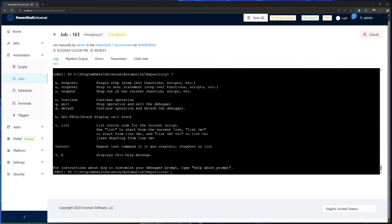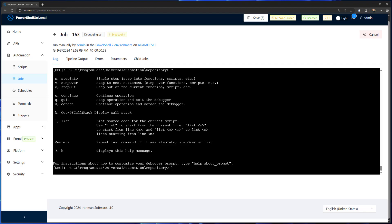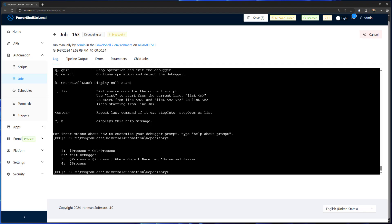If you want to see the source code, you can use the list command. It'll show you where you are in this script. You can see I'm on line two.